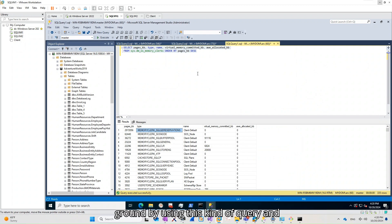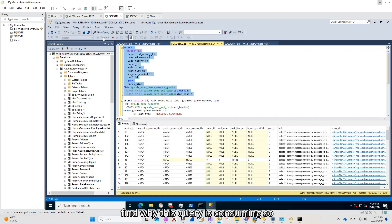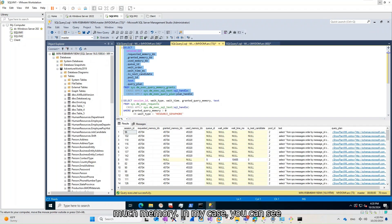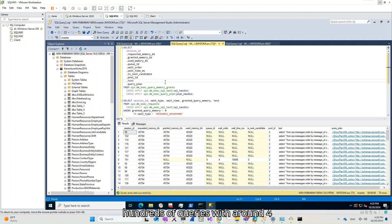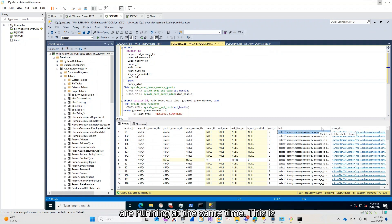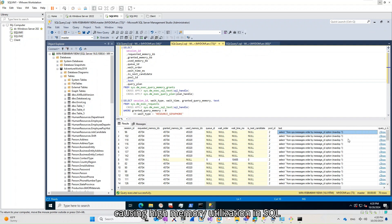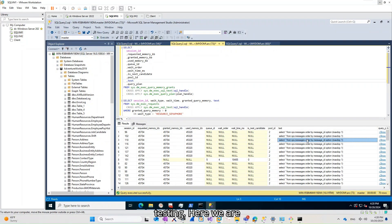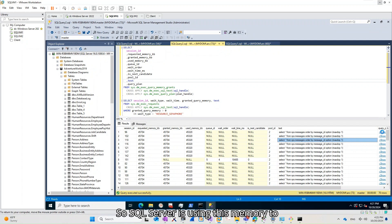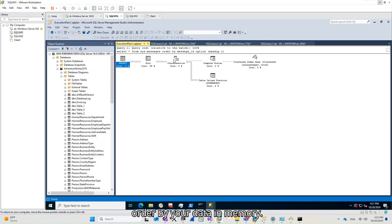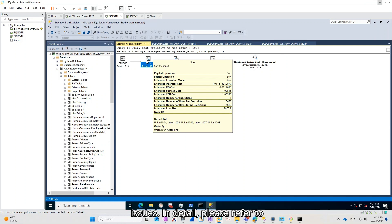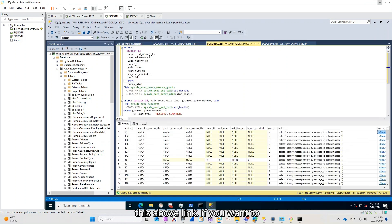In this case, you should find queries with high memory grants by using the appropriate query, and find why those queries are consuming so much memory. In my case, you can see hundreds of queries with around 4 megabyte memory grant requests running at the same time, causing high memory utilization in SQL Server. Here we are using an order by clause, so SQL Server is using this memory to order data in memory. I have another session to troubleshoot memory grant issues in detail — please refer to that link if you want to learn more.